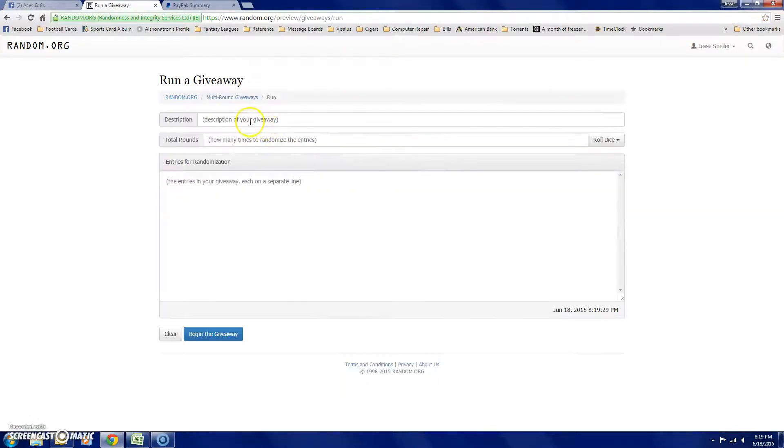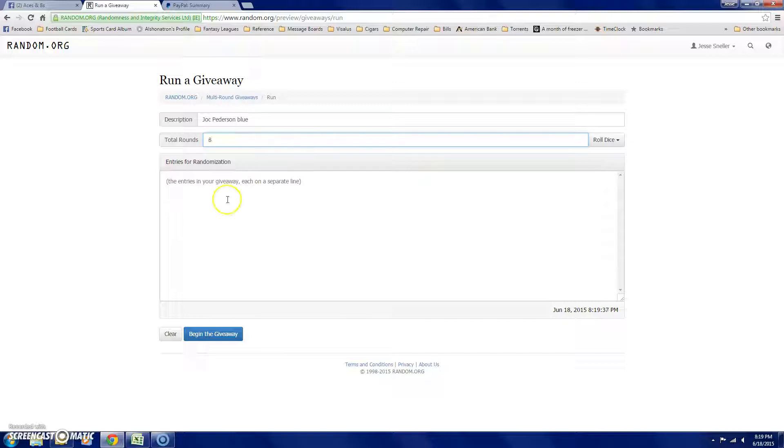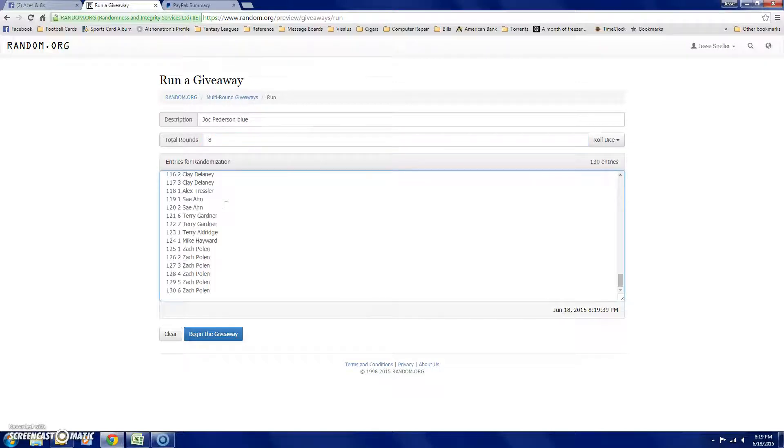New giveaway. Blue. Eight rounds. 130 entries.